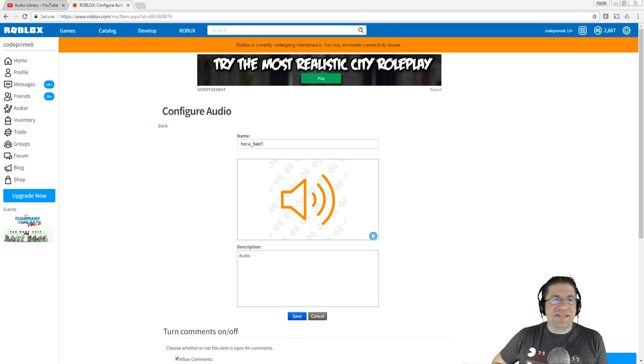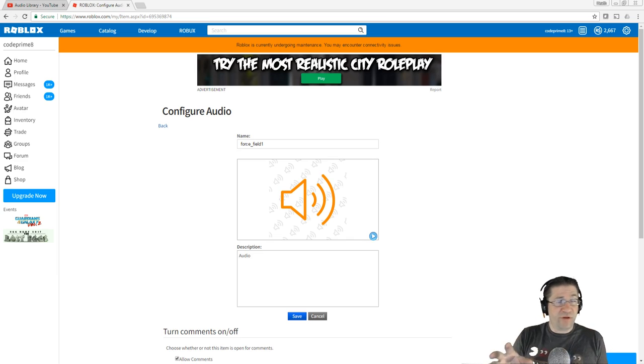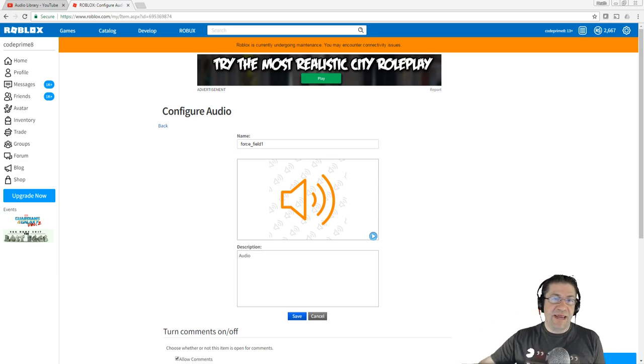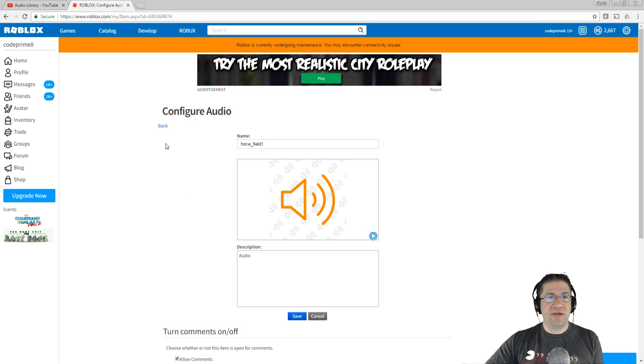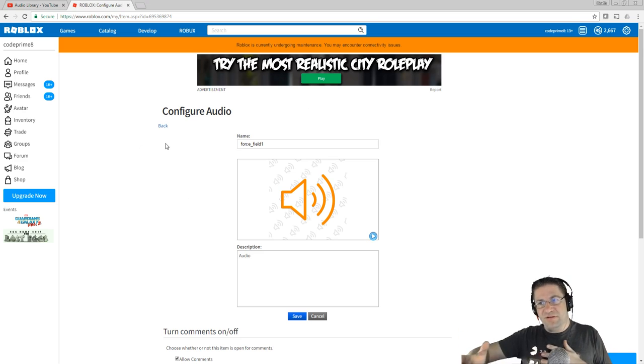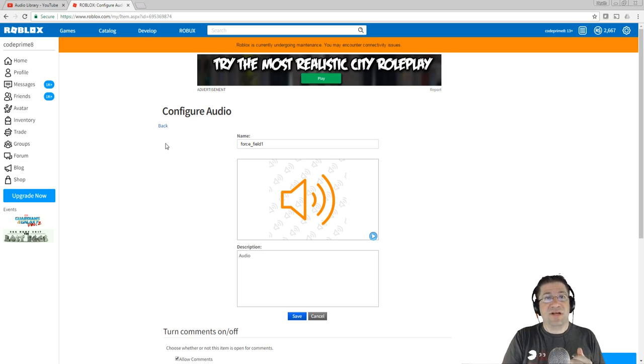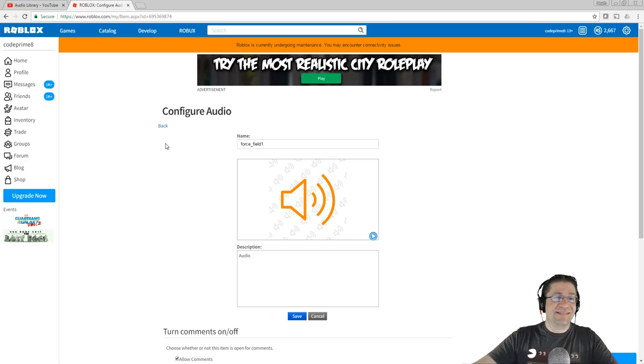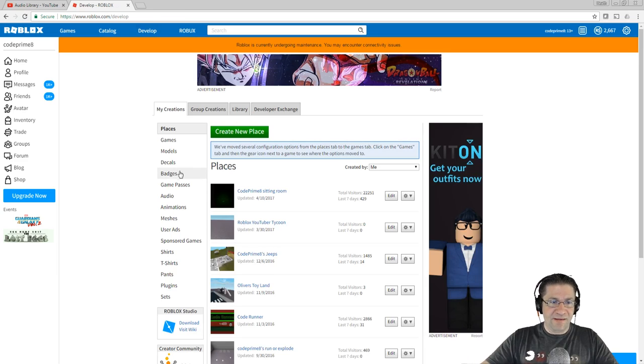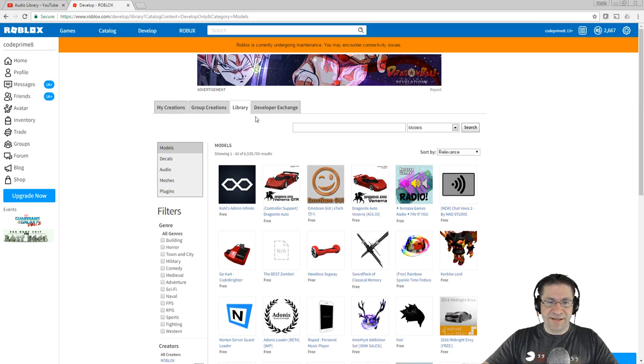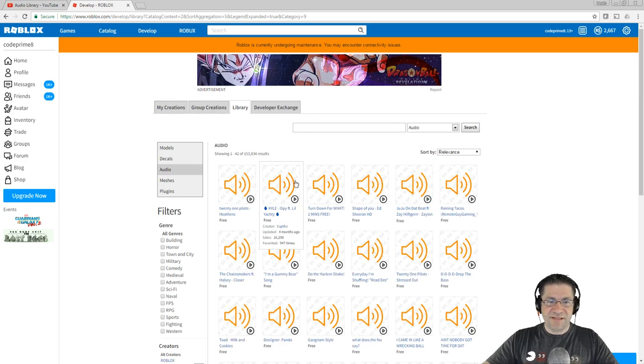A lot of the games that you go and play on Roblox have music in the background. Something that's really notorious is you'll go in and play a game, upload it to YouTube, and then you get hit on a copyright violation. And it happens all the time.